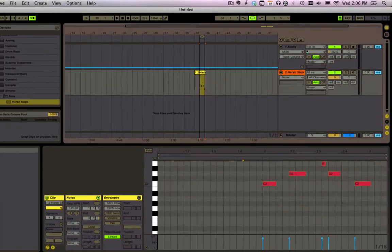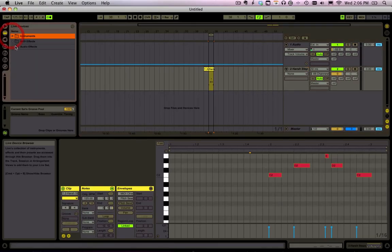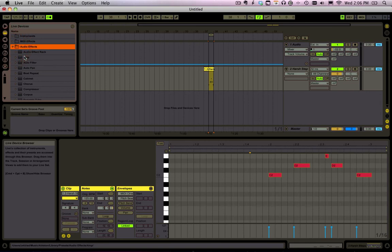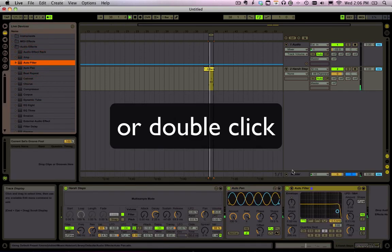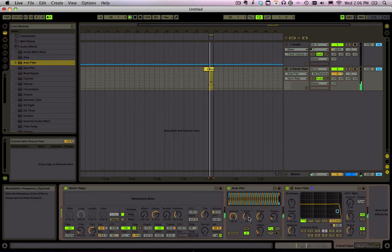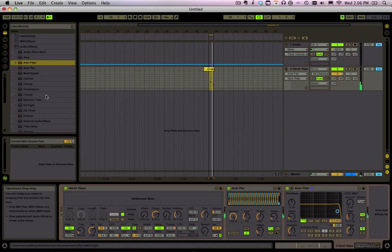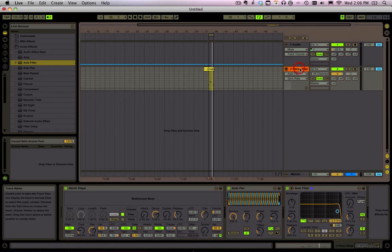Now we can also drag different effects. All we got to do is drag those onto the actual track or down here.